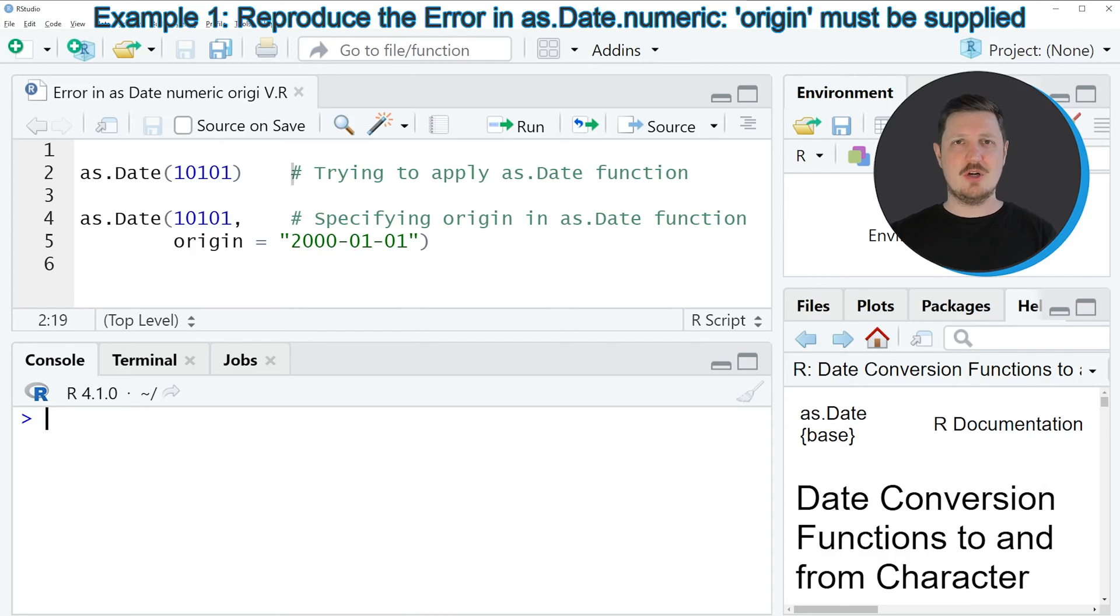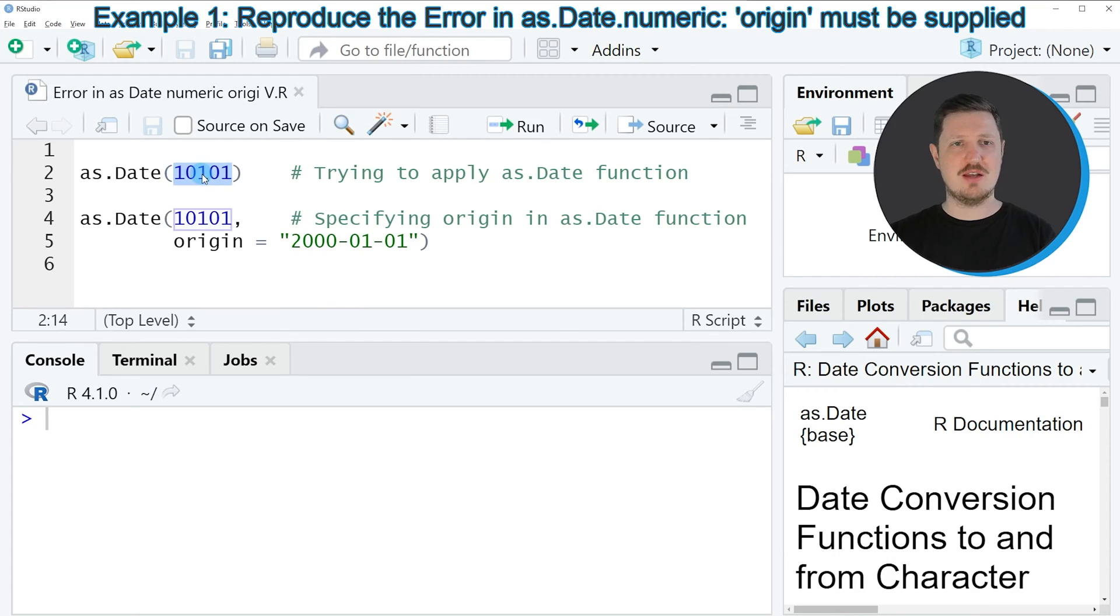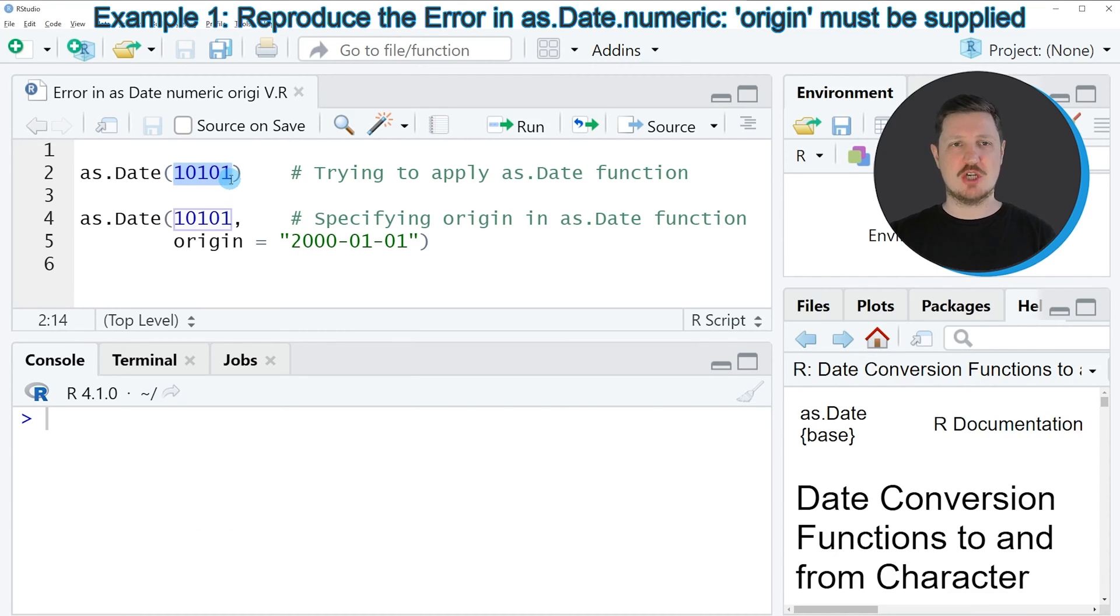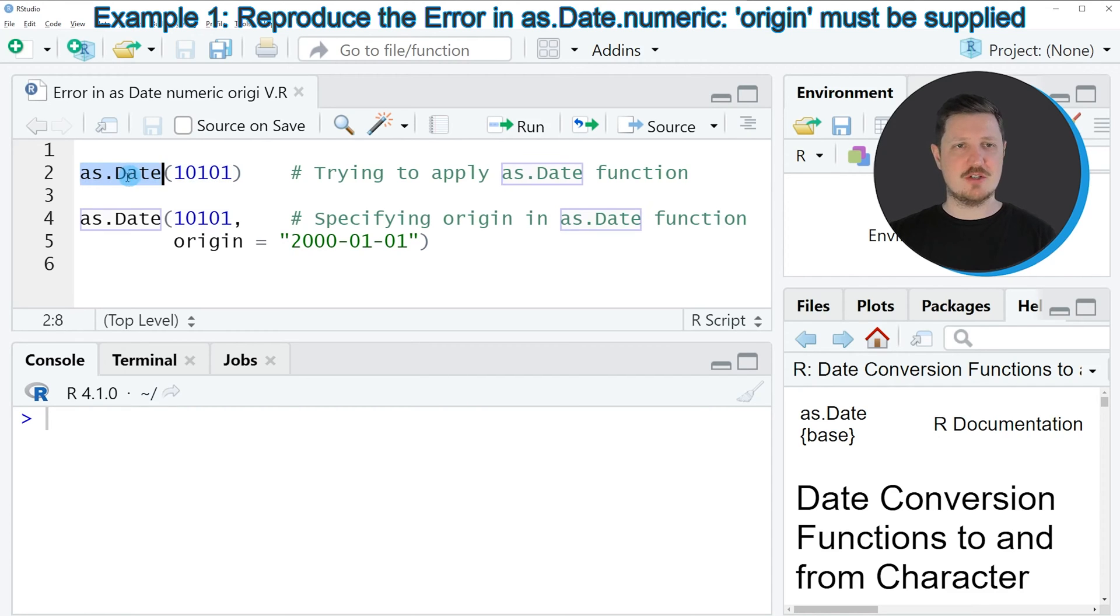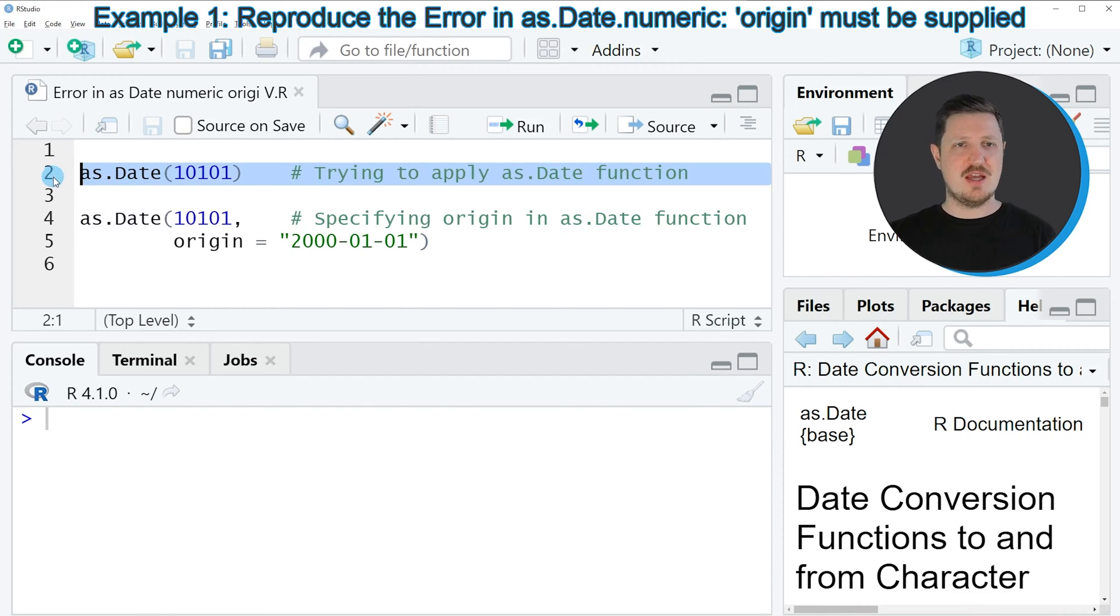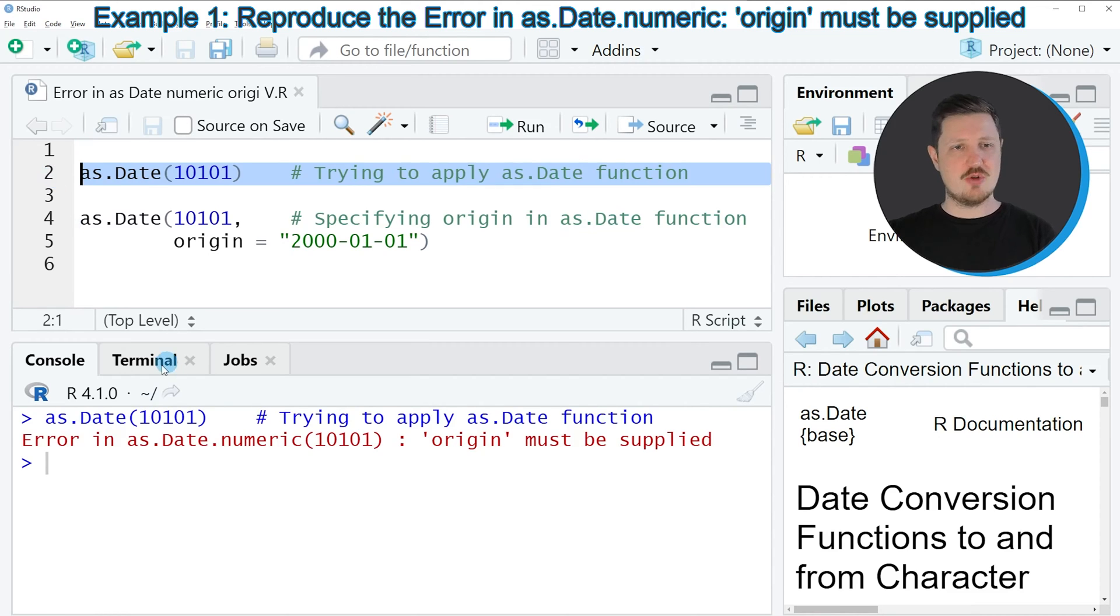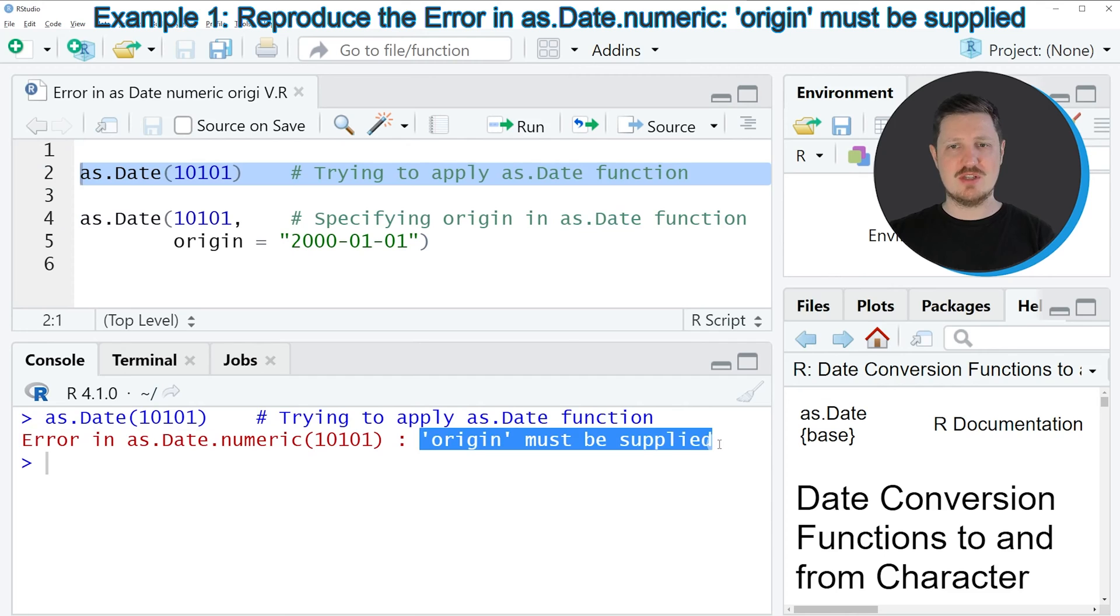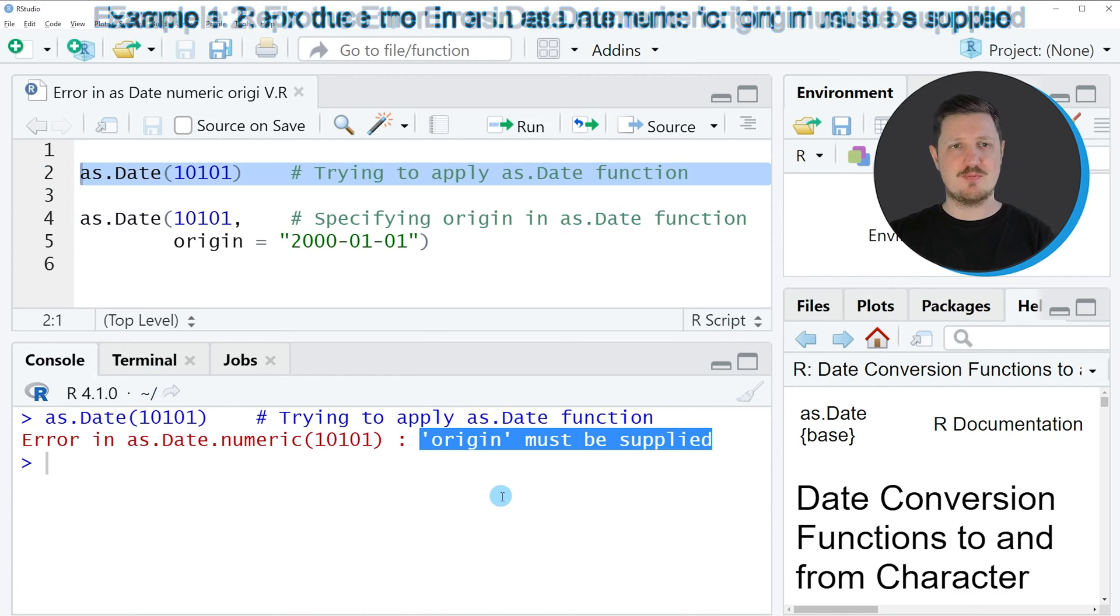In this video I will show you an example where I will try to convert a numeric value, as you can see in line 2 of the code, to a date object. For this task we would usually use the as.Date function. So let's assume that we simply want to apply this function to this numeric value as you can see in line 2. Then the error message 'Error in as.Date.numeric: origin must be supplied' has been returned.